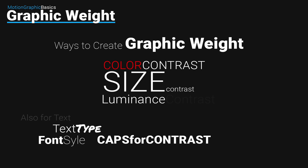And in text, we can also use different font types, different font styles, and capitalization. Alright, so let's go into Photoshop and we can see this in action.